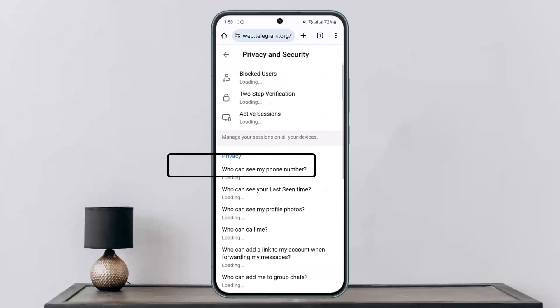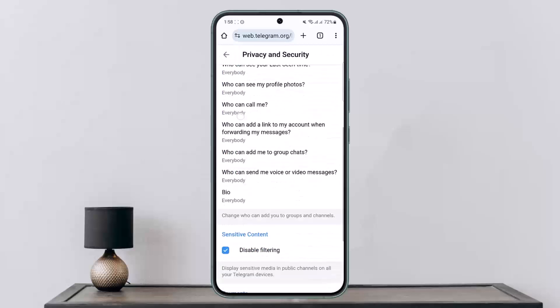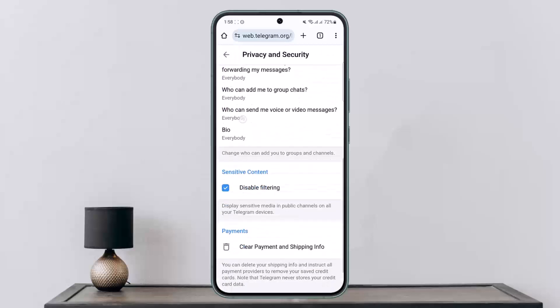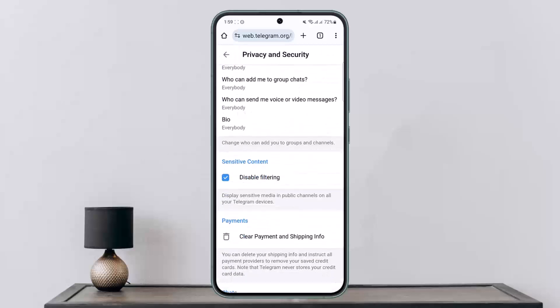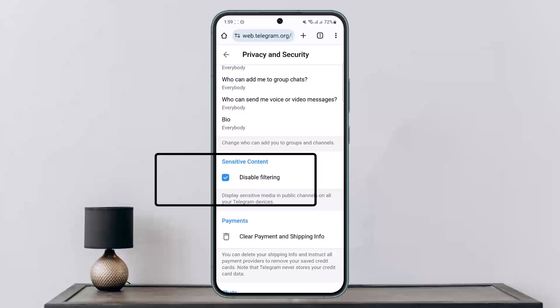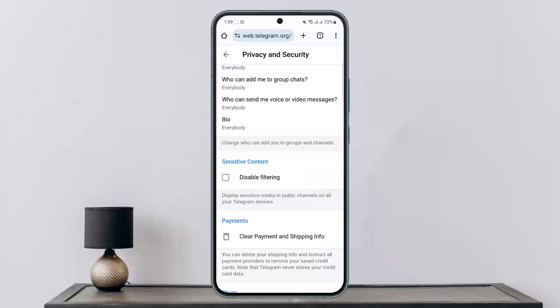Once on Settings, scroll down and head into the option that says Privacy and Security. Under Privacy and Security, scroll down and you'll find the option that says Disable Filtering. It'll be toggled off by default, so tap on it and toggle it on.